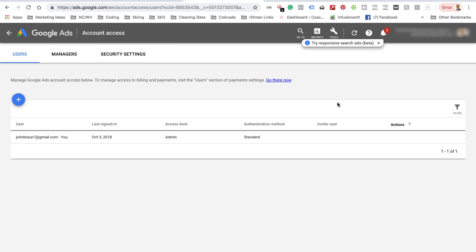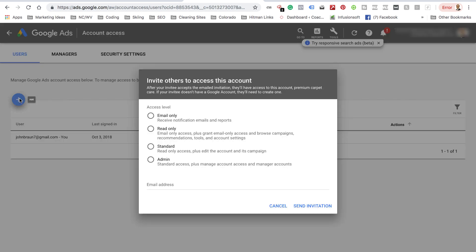And right underneath there, it's going to allow you to add somebody to share your account. You want to probably give Admin Access, Standard Access, plus Manage Account Access. Admin, and then Send Invitation.